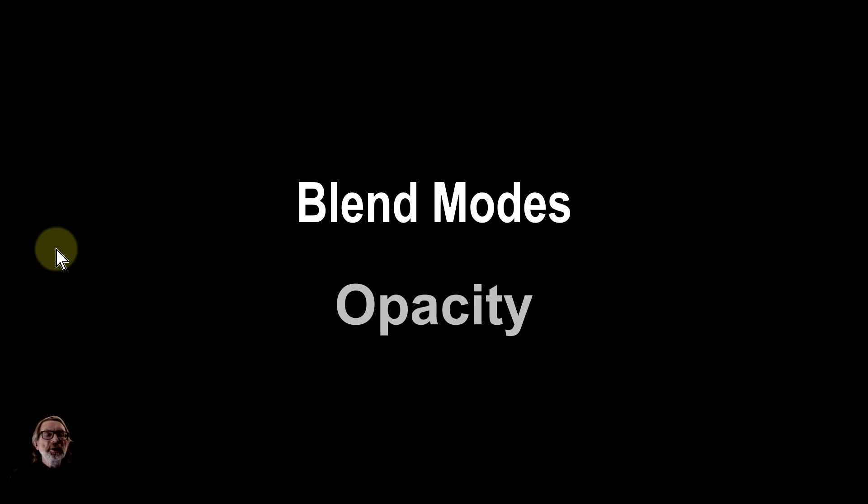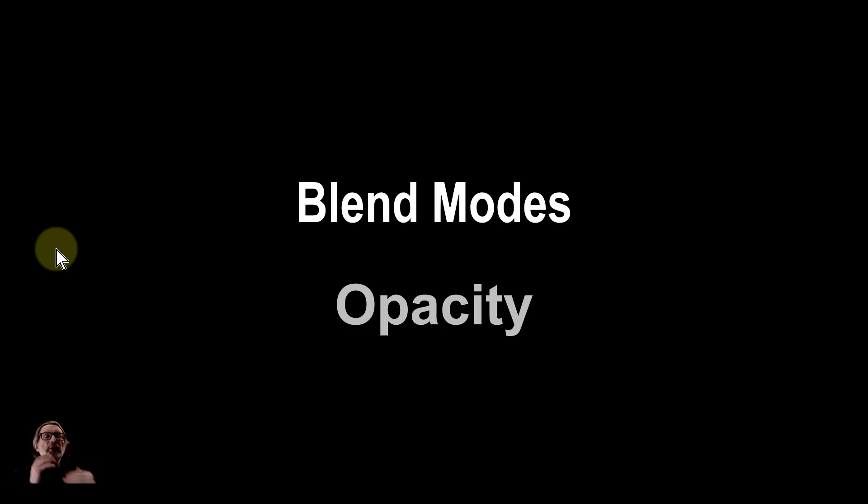Hello and welcome to In Affinity. In our series on blend modes we're now going to look at opacity. It's not often thought of as a blend mode but it is because it's a way of combining two layers and there's a formula involved in it.